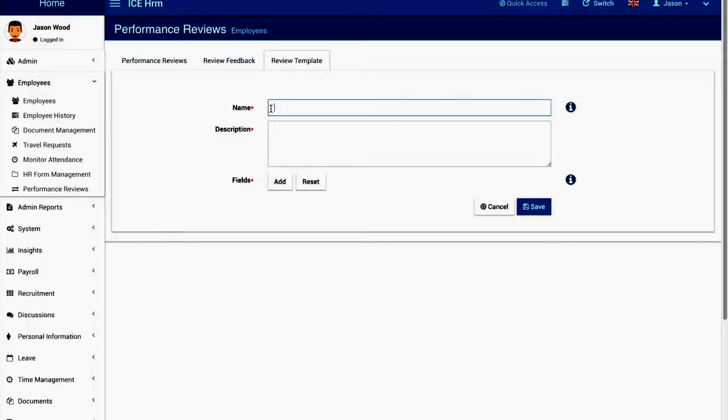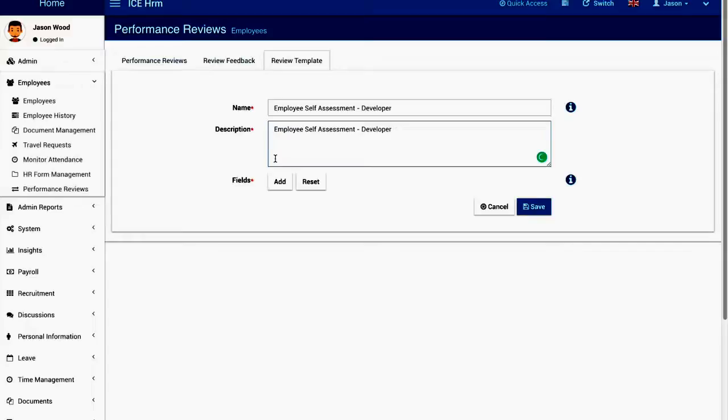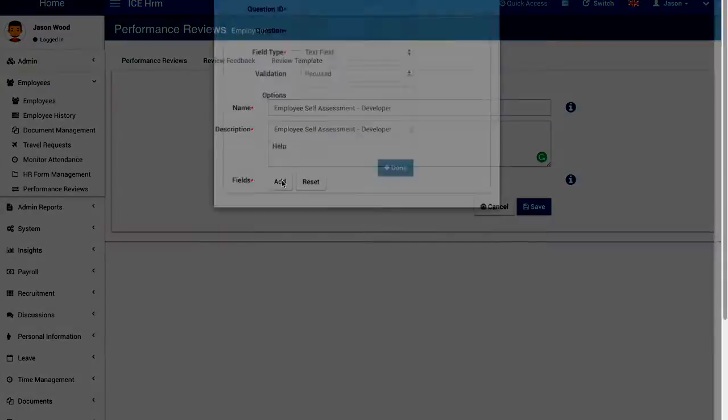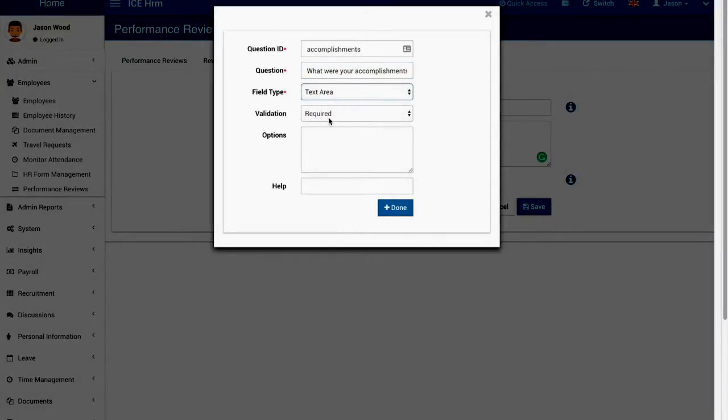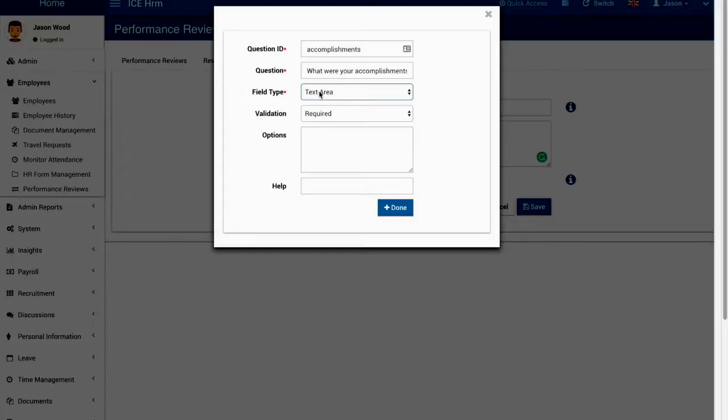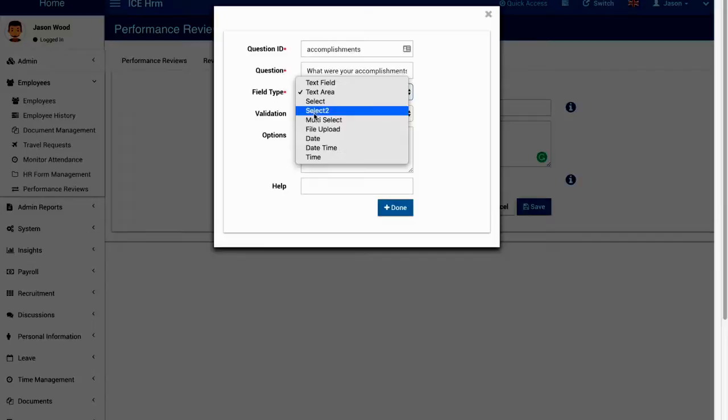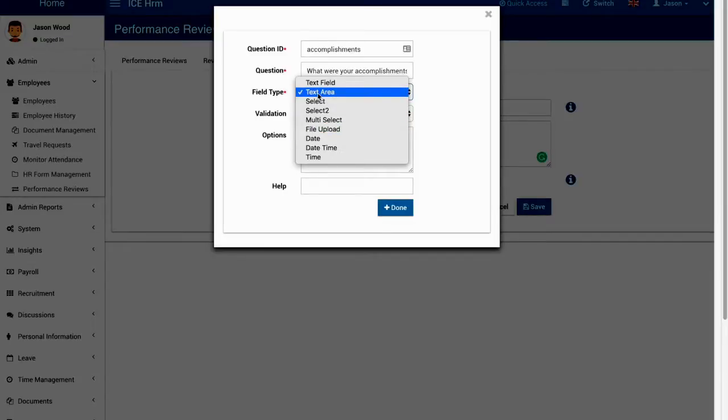First let's define the review template field as well. Then here I can add questions. You can make it a text area which has enough space to provide the employees answer. You can ask many other modules in IcHRM, you can add various fields.